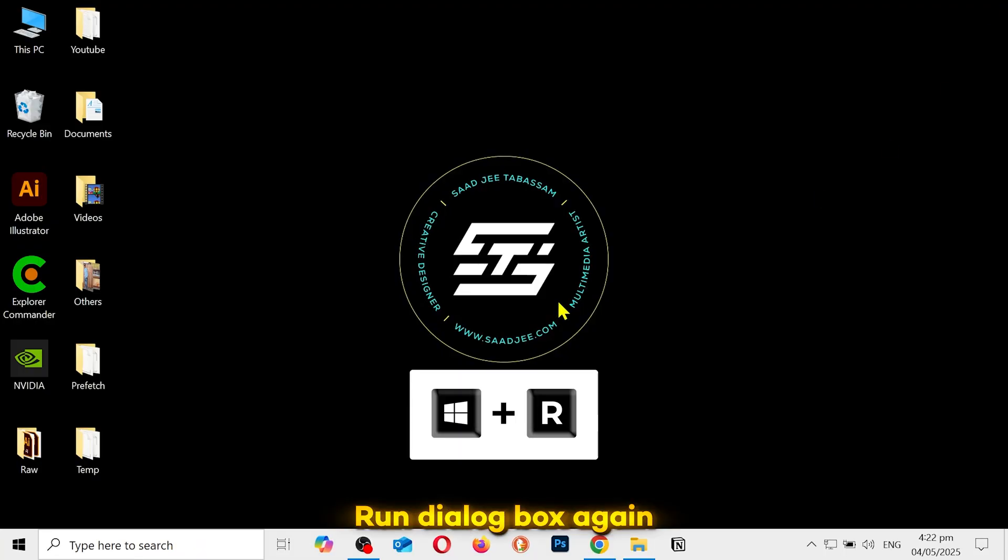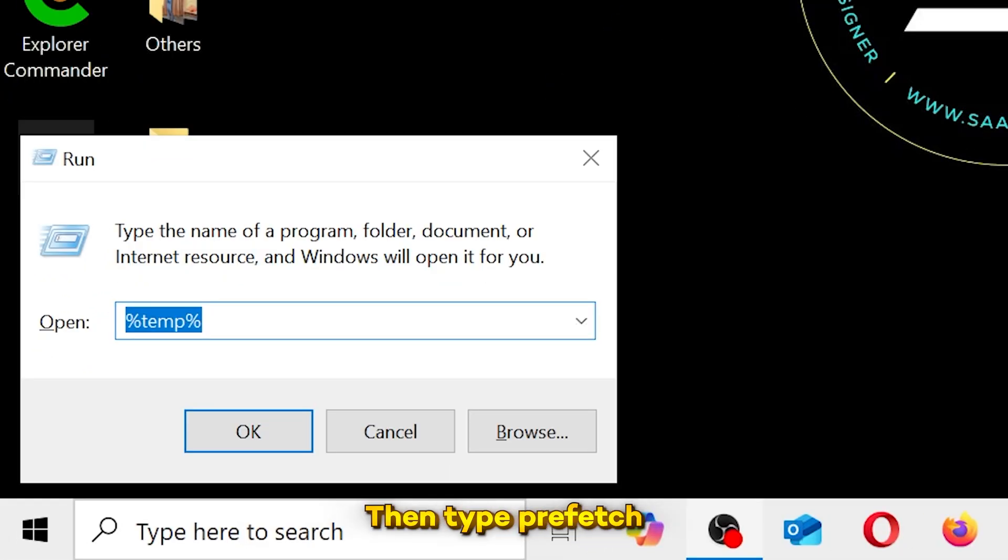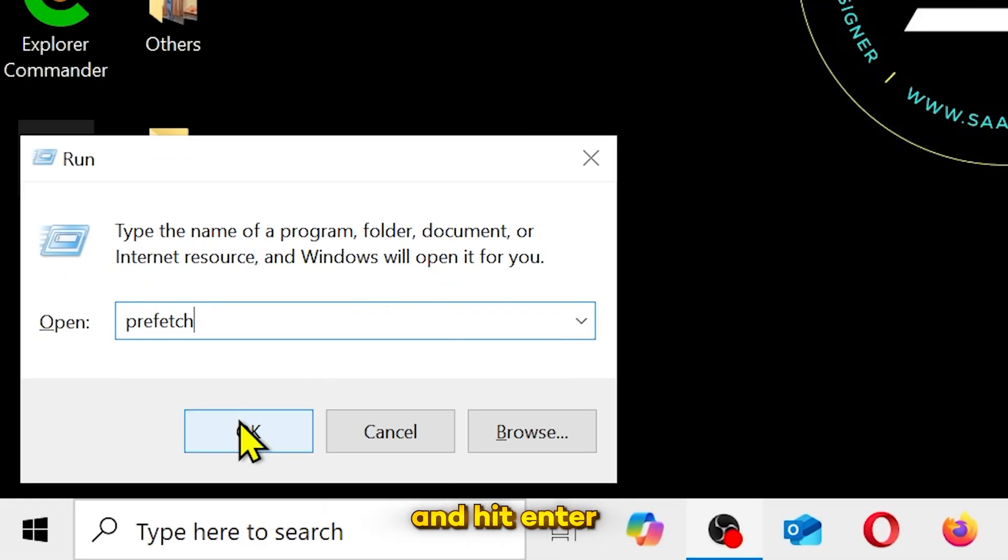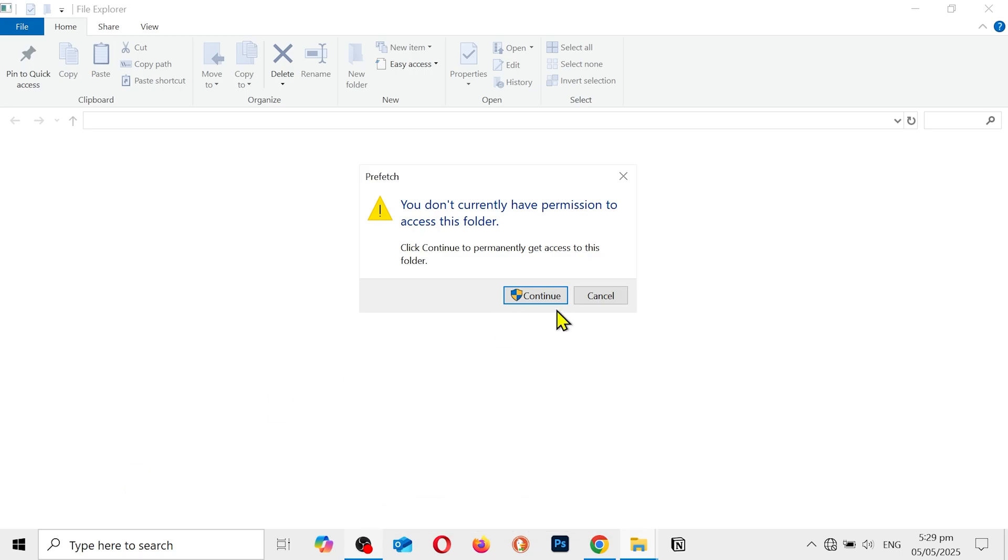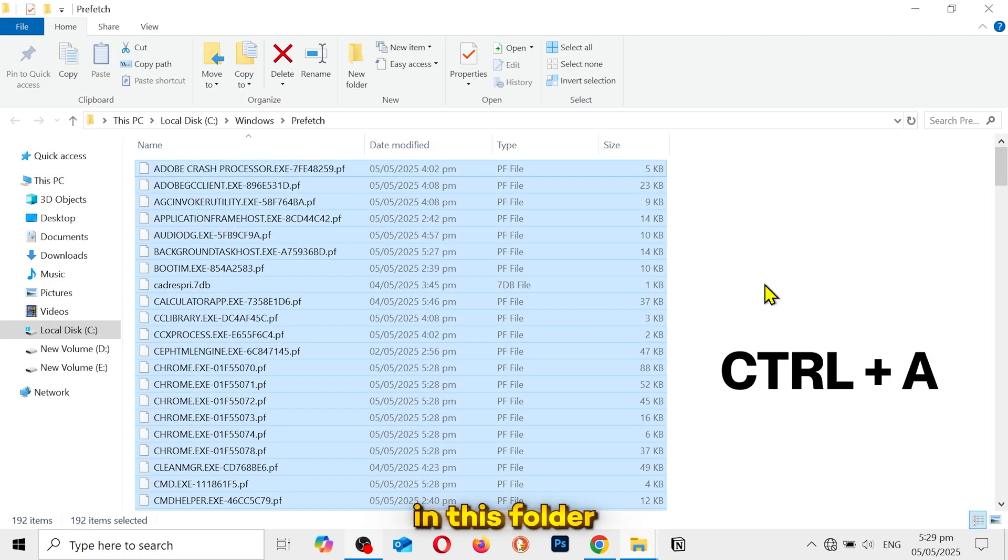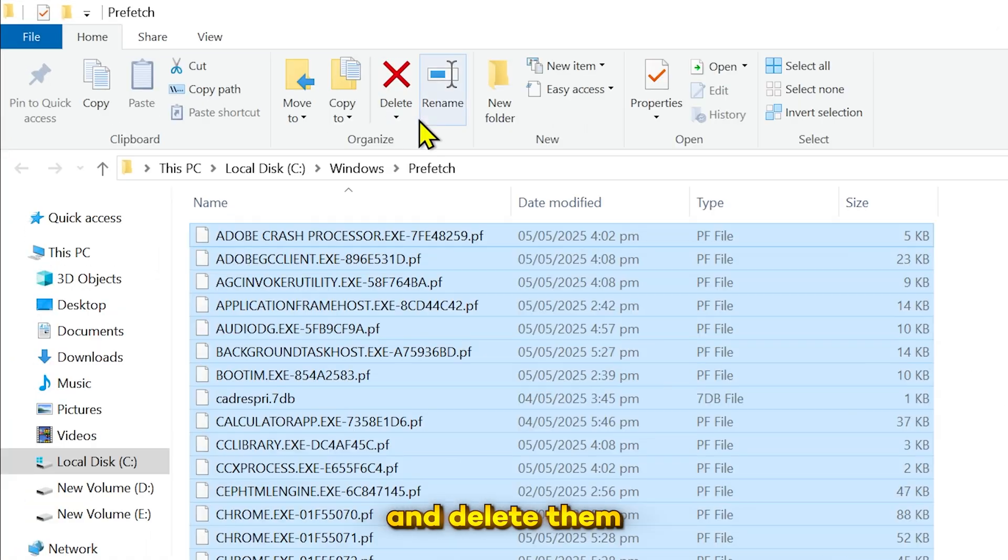Open the run dialog box again. Then type prefetch and hit enter. Select all the files in this folder and delete them.